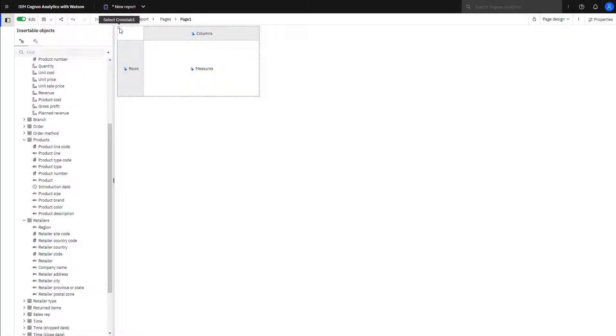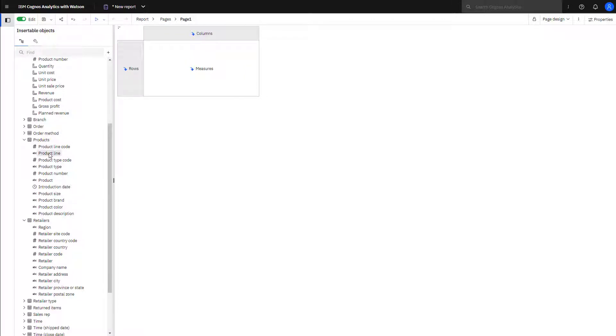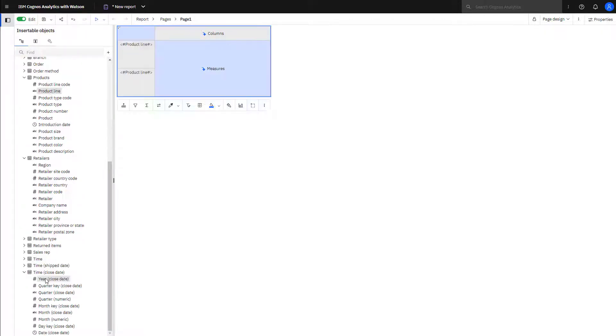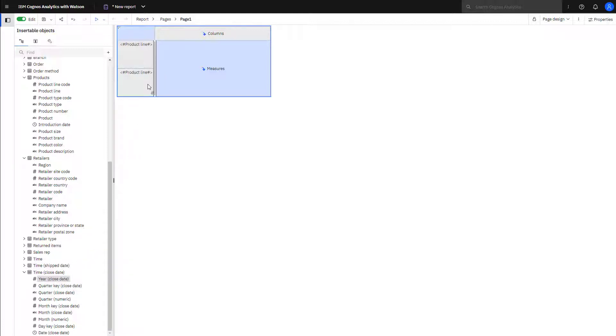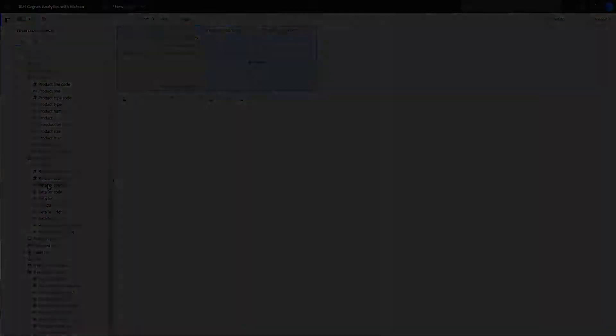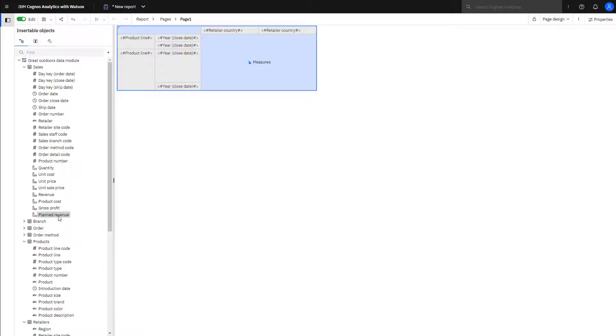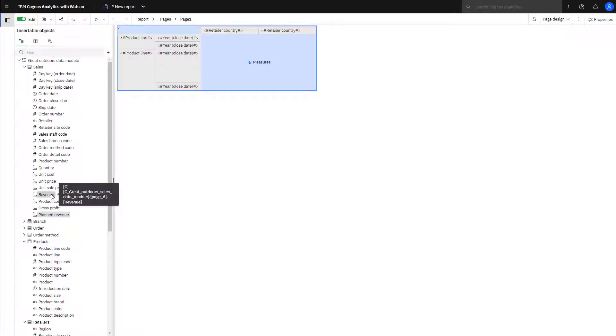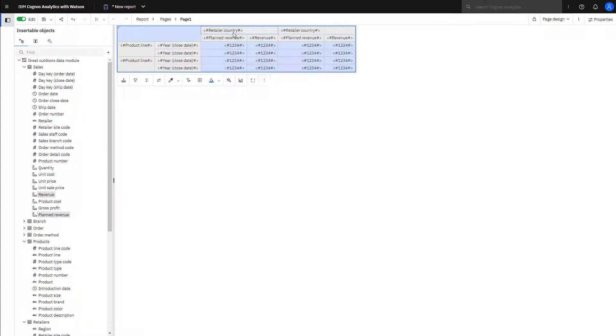With crosstab selected, double-click product line to add it as a row. To add year as a row, it must be dragged because if you double-click, it would add it as a column. To add retailer country as a column, it can be double-clicked. To add planned revenue and revenue, they can be selected and dropped on the canvas.